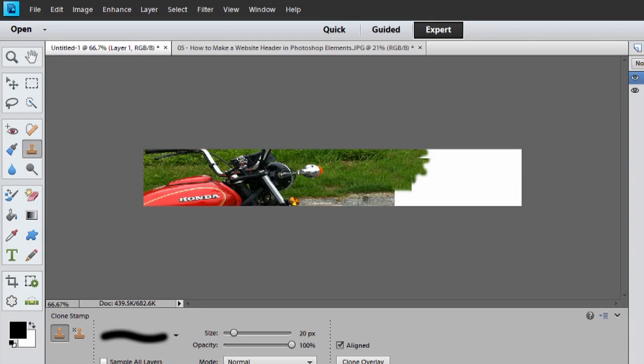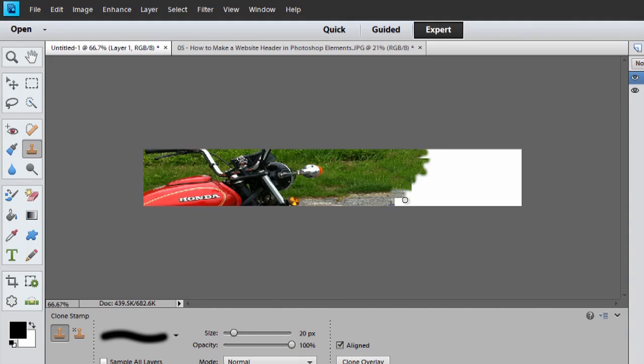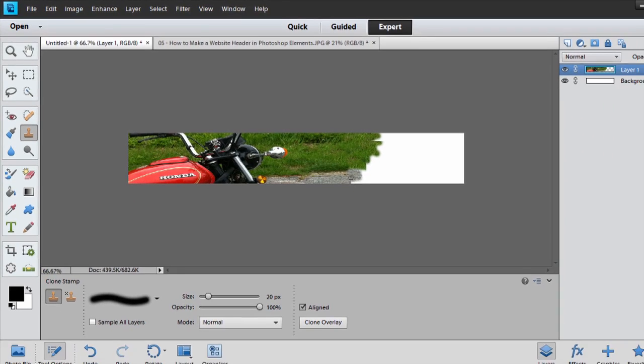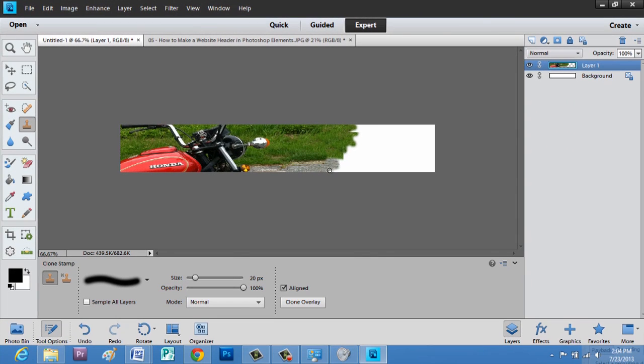So I'll hit Alt click again, and we will paint in the pavement. And anytime you don't have your crosshairs there, all we have to do is Alt click again.